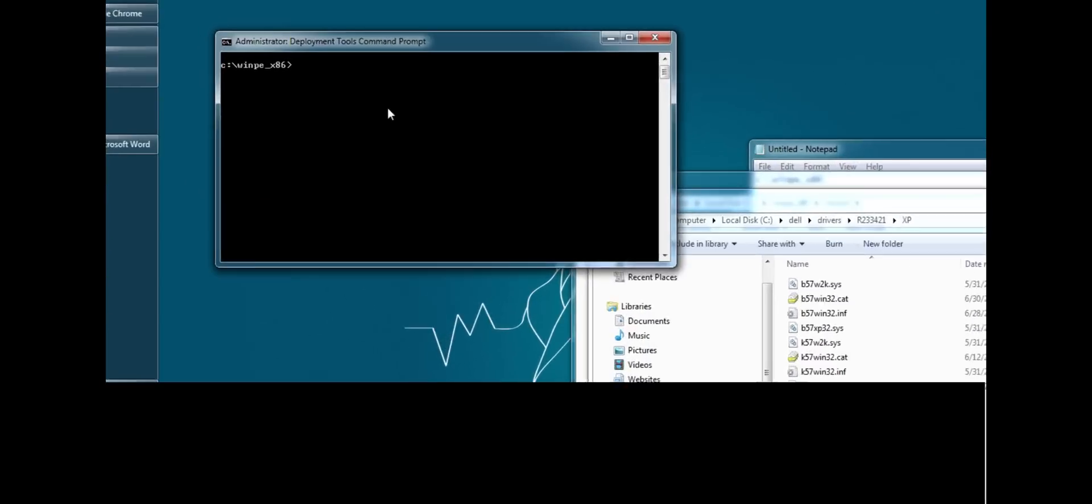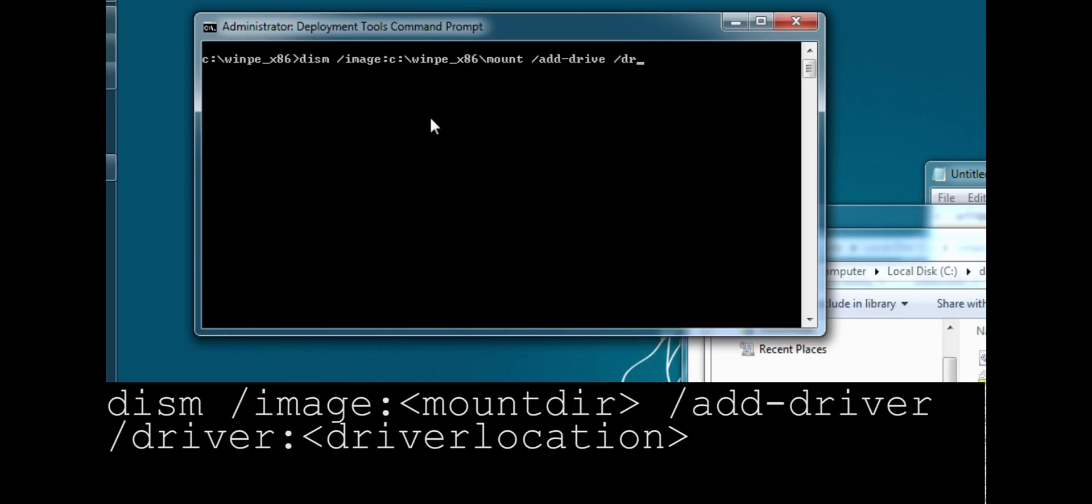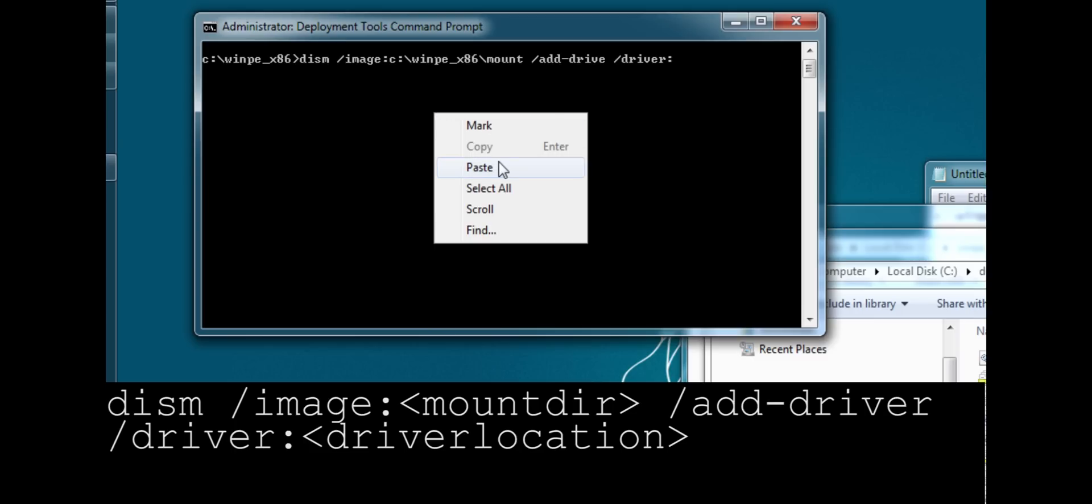For this command, we're going to run DISM and specify the mount location, which was C WinPE x86 /mount. Now we are going to use the argument add-driver. And then we do /driver. And then we specify the driver location. So, I'm just going to go ahead and copy and paste.